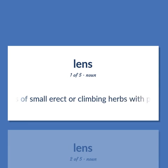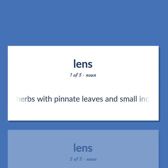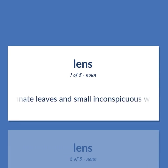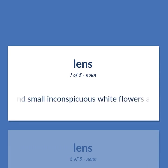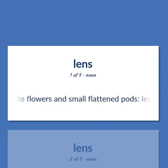Lens: genus of small erect or climbing herbs with pinnate leaves and small inconspicuous white flowers and small flattened pods — lentils.